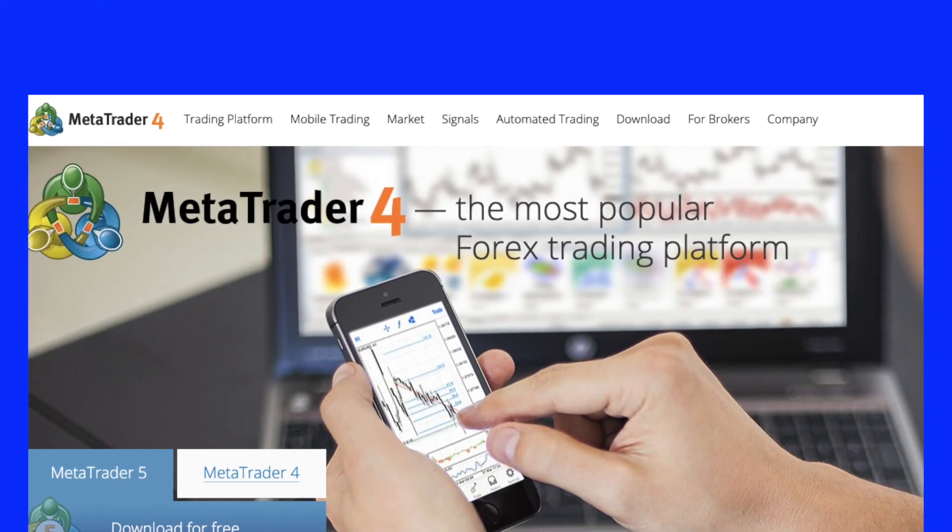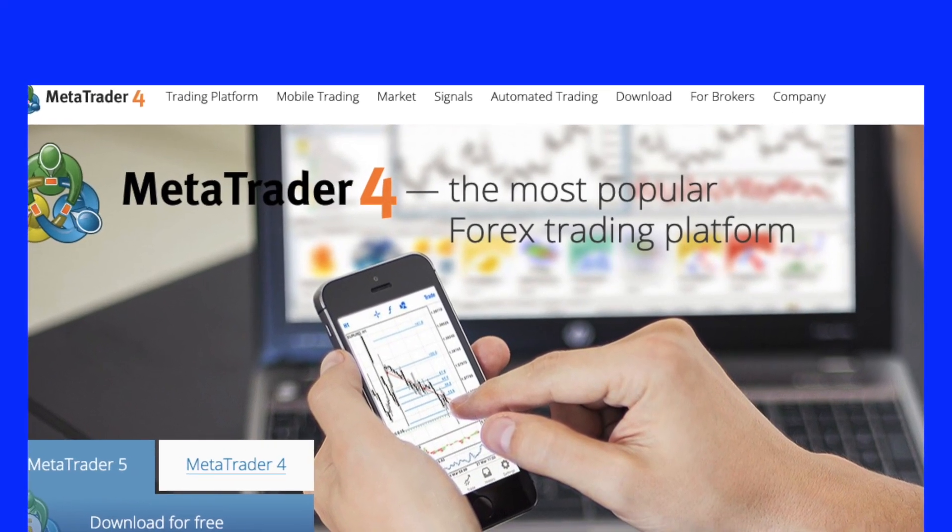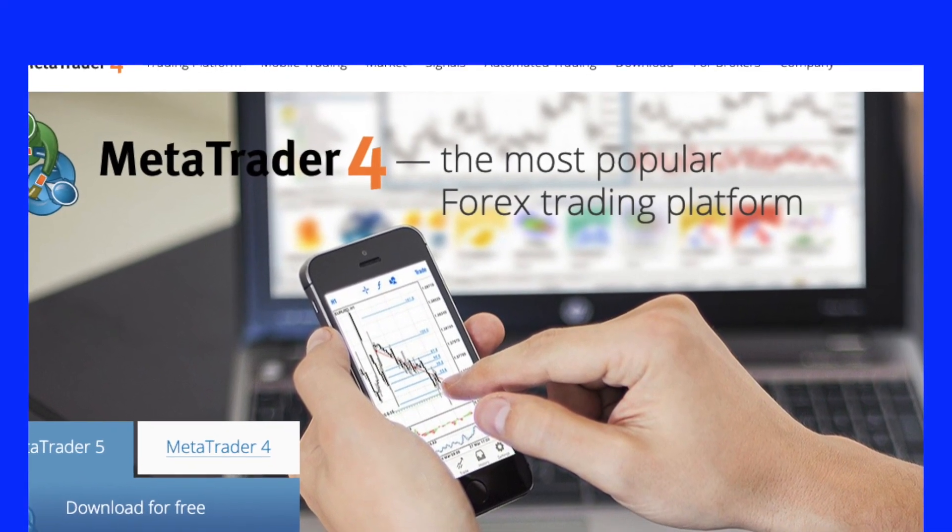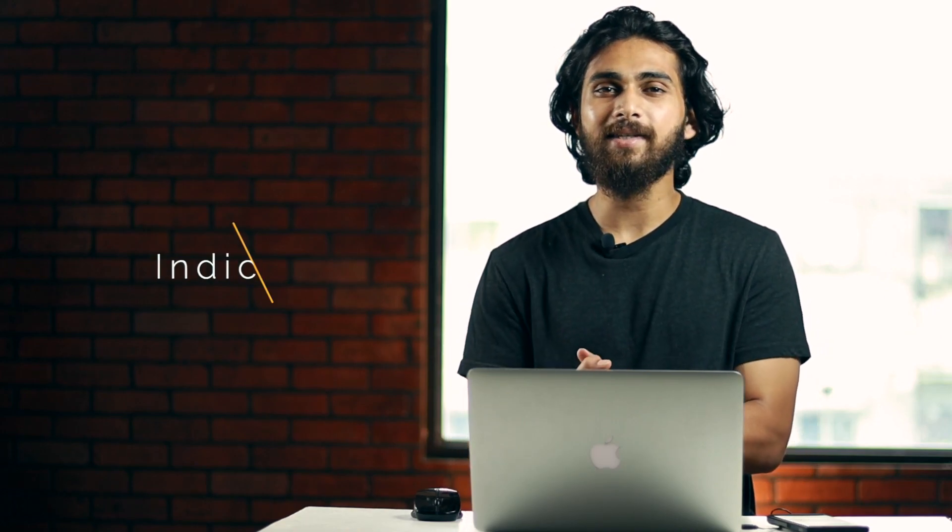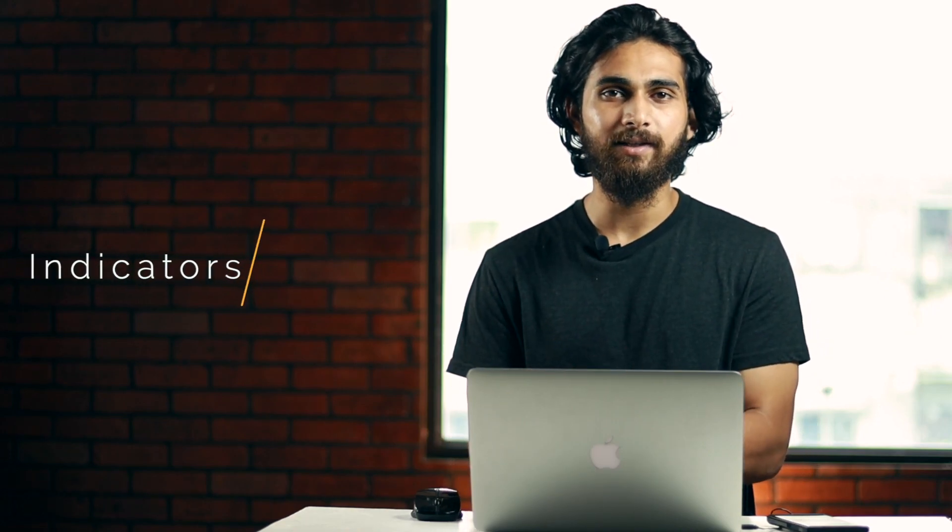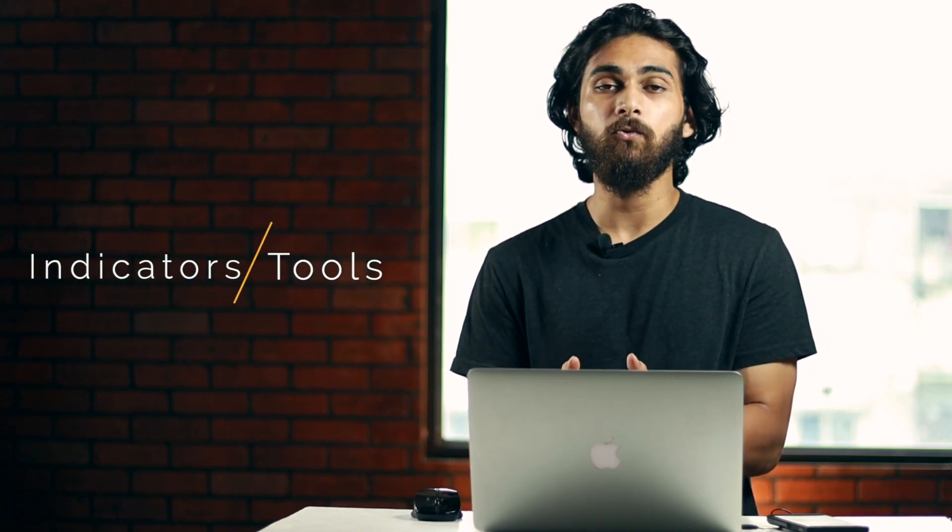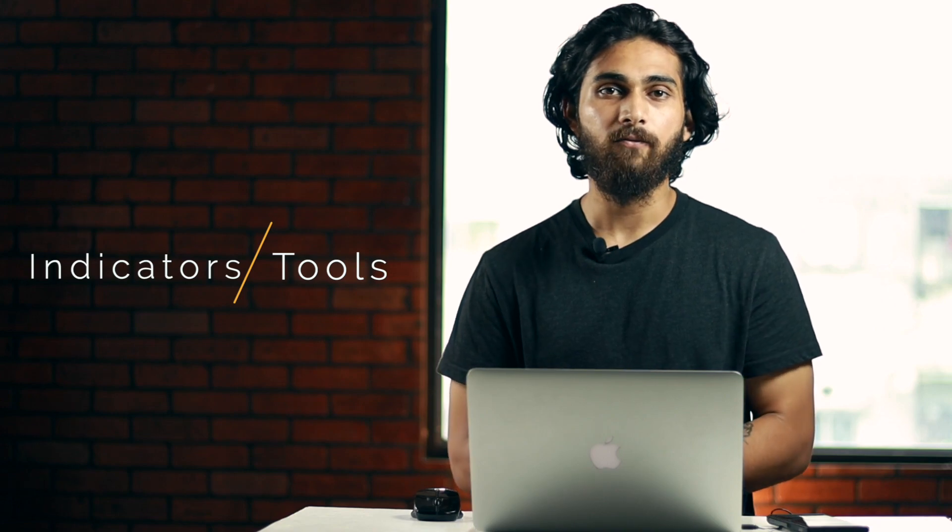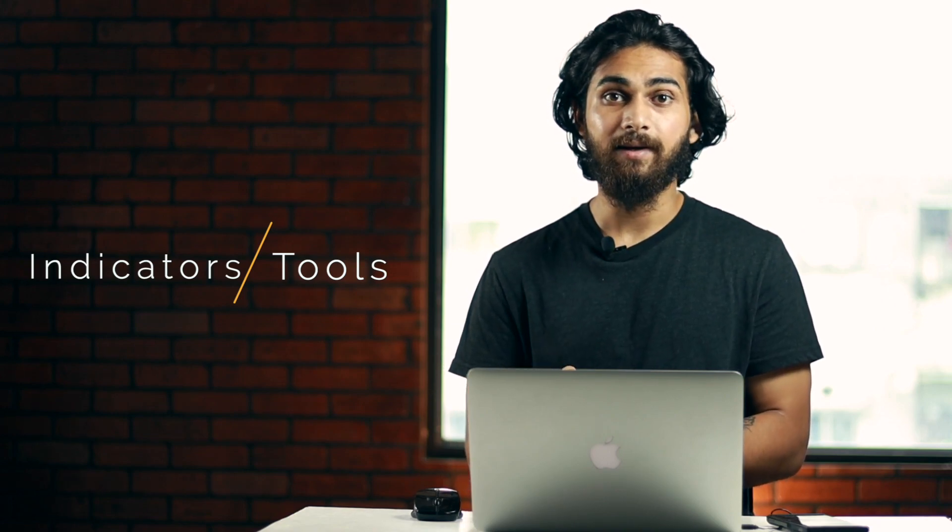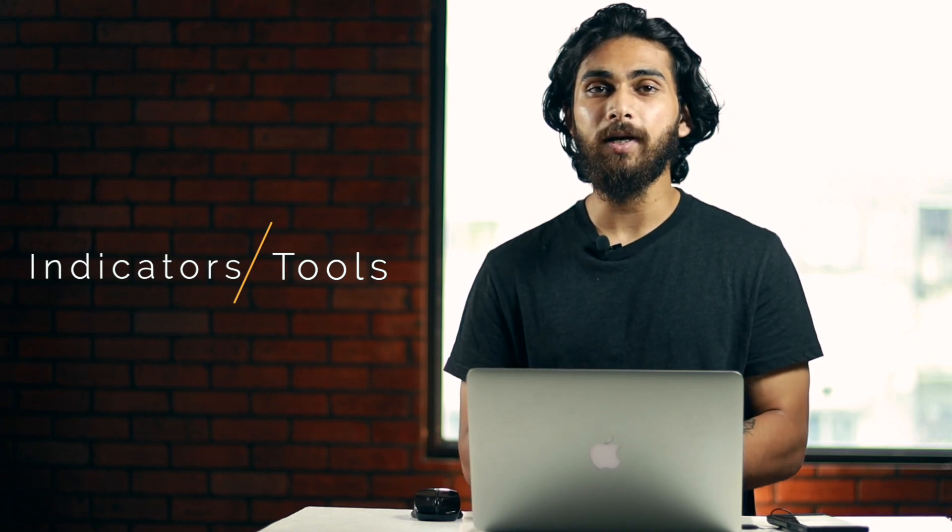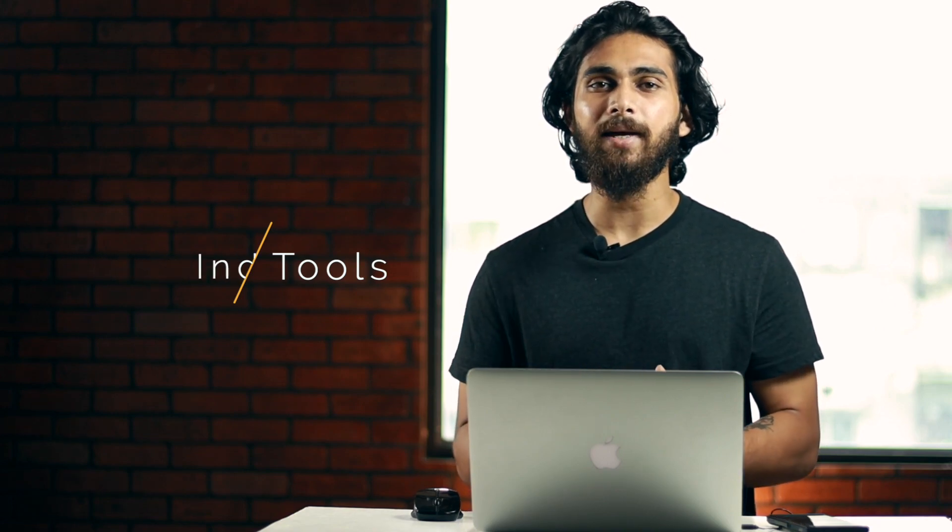Luckily, the MetaTrader platform allows us to create different templates according to our needs and we can easily shift between one template to another without any hassle. These templates let us save the indicators and tools required for a particular strategy and we can load it and apply it to our charts whenever we need it.